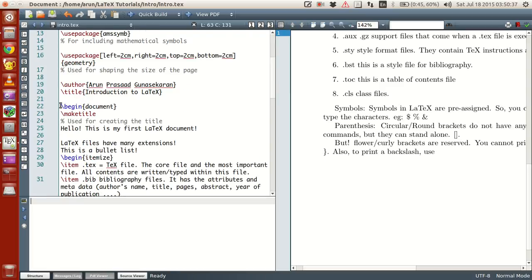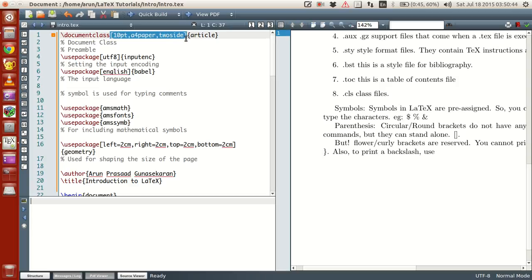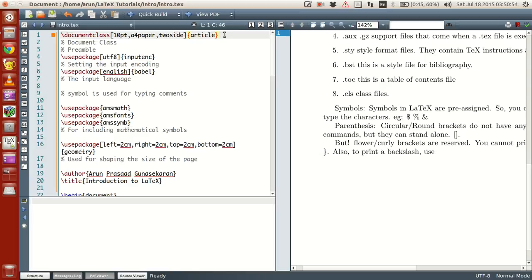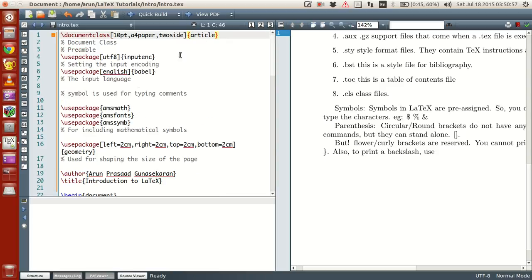Now everything you write within the square brackets is optional, but when you add them it adds more information to the document. Whereas everything you write within the curly braces, that is compulsory. That defines what kind of a command it is. Likewise, look at geometry.